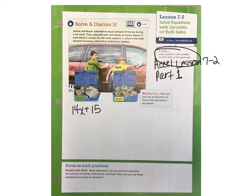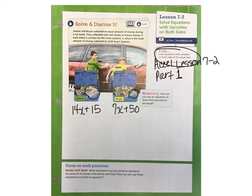Now looking over at Brian's cash box, Brian has a total of $50 in cash, and he also has some checks written here for the same amount of money, but he has 7 checks. Since the problem tells us that the checks were the same amount of money, we're going to use the variable x in both places to represent that.